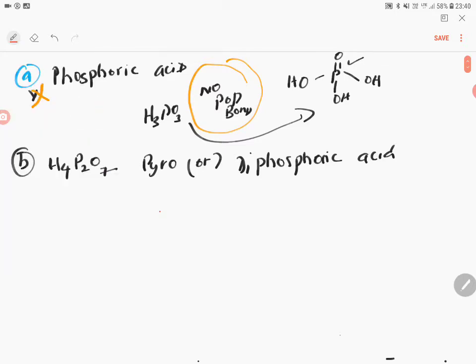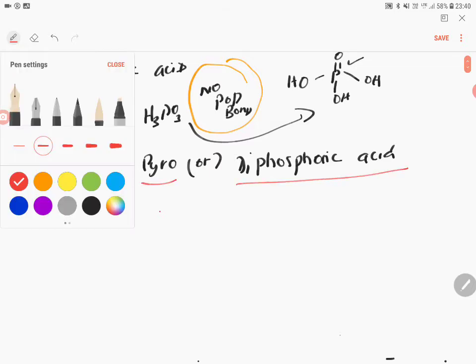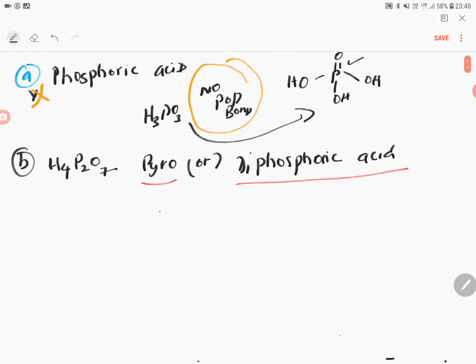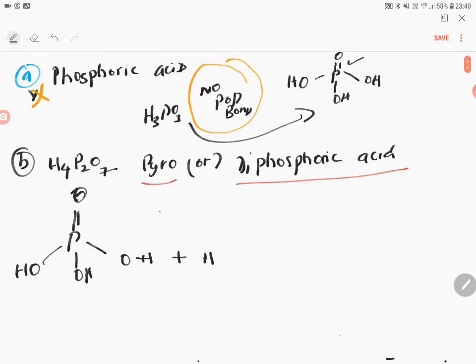Option B, H₄P₂O₇, is called pyrophosphoric acid or diphosphoric acid. To write its structure, you start with two molecules of phosphoric acid. Write P double bond O with OH groups on the sides for the first molecule, then write another P double bond O with three OH groups for the second molecule. Then remove one water molecule.